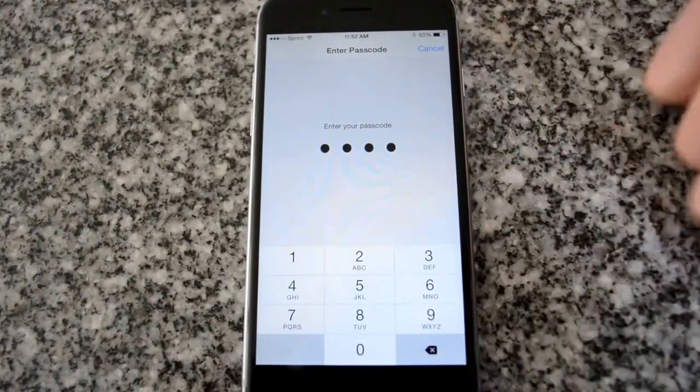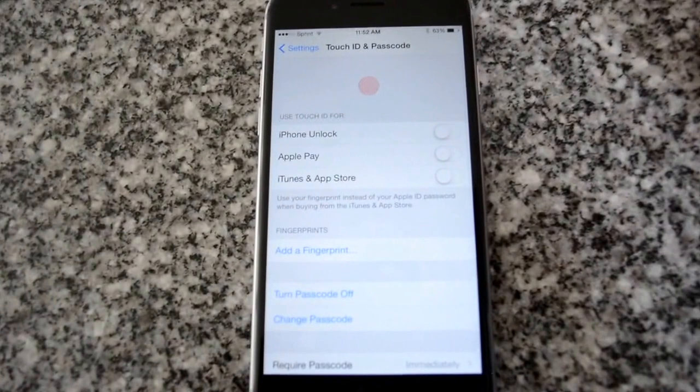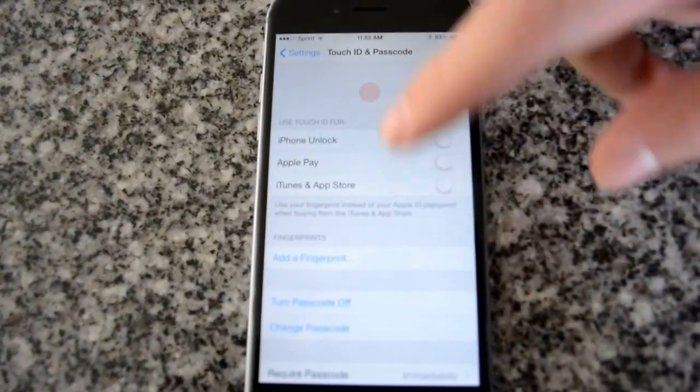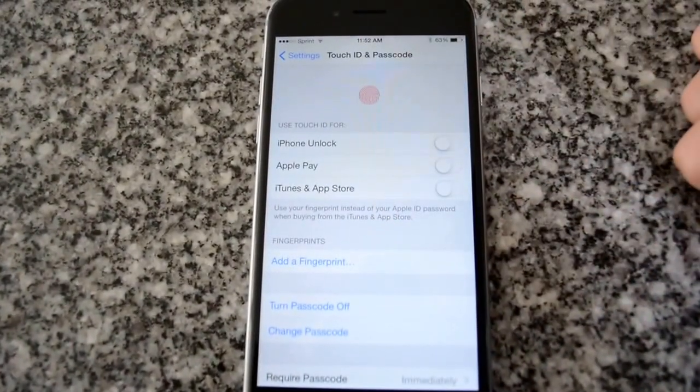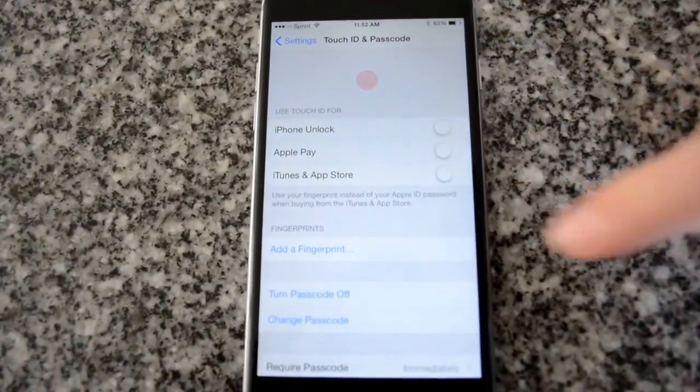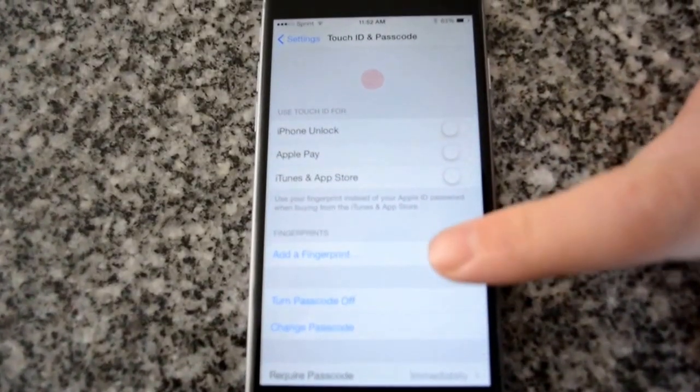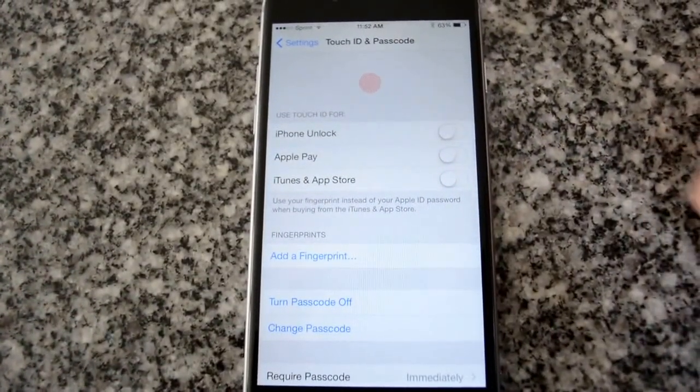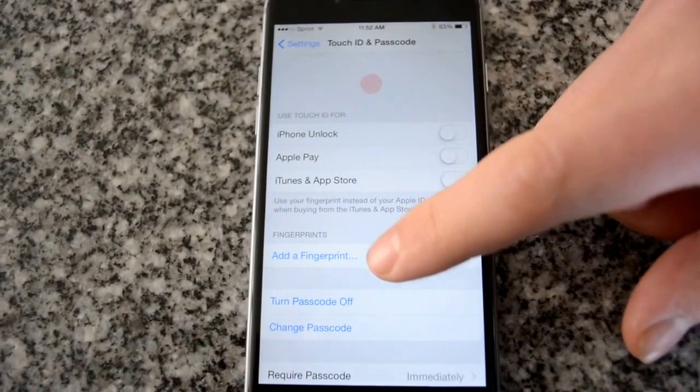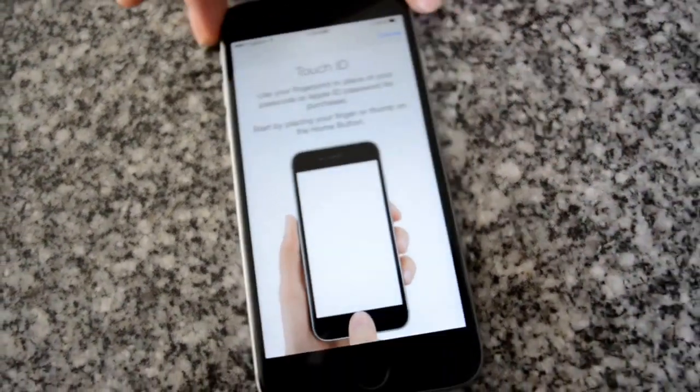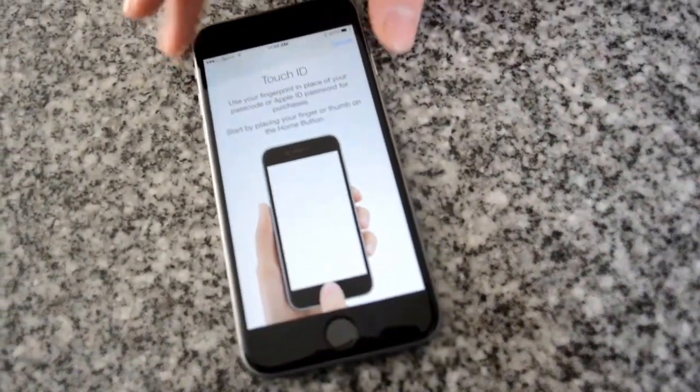Once in here you'll see a whole bunch of stuff but what you really want to be looking for is add a finger. I'm going to hit add a fingerprint and now it's going to take you through the whole process.